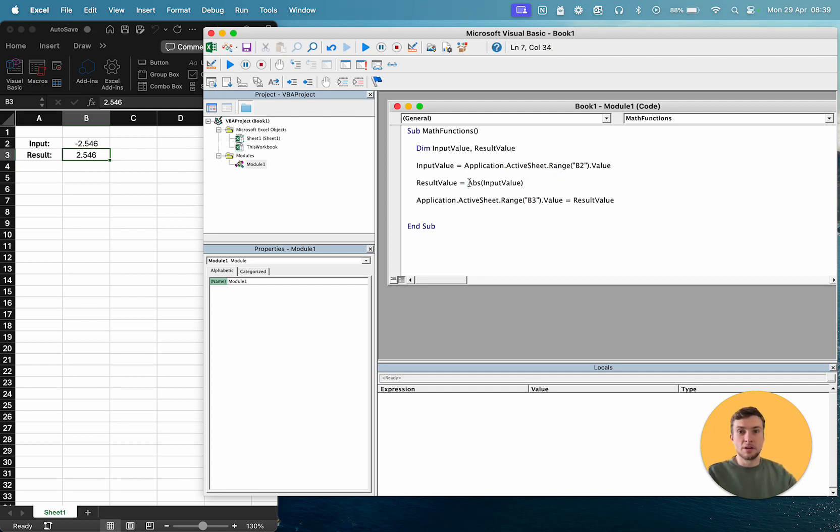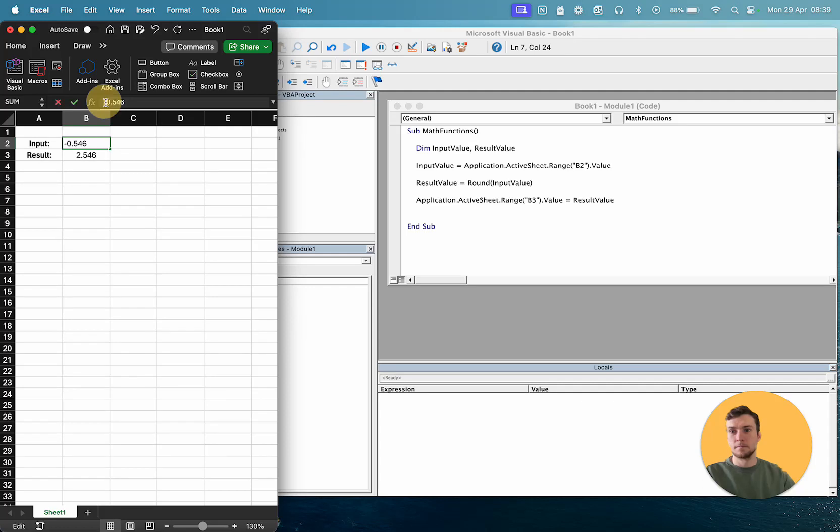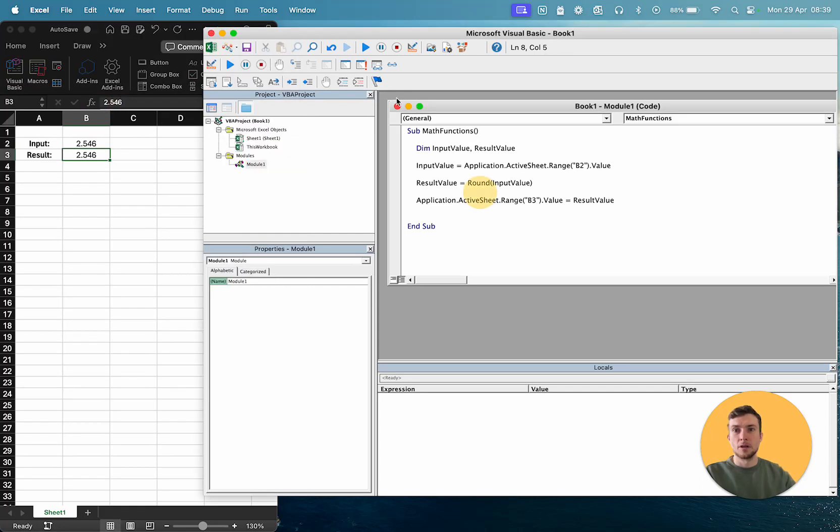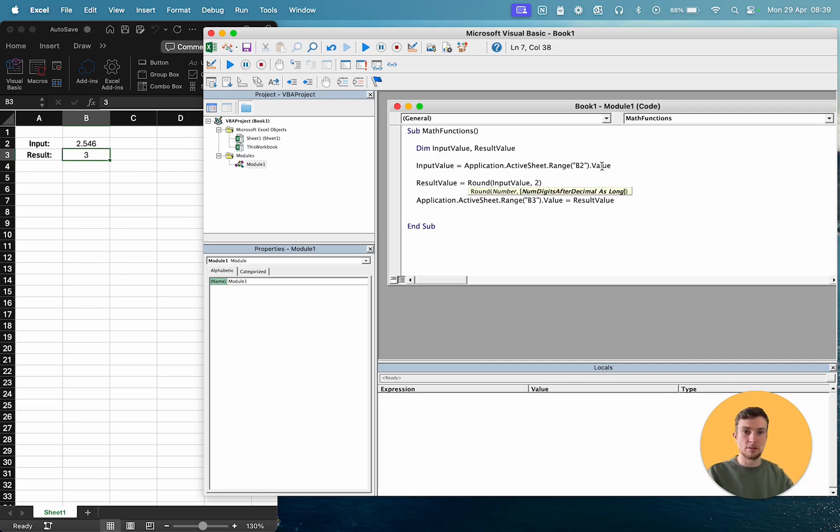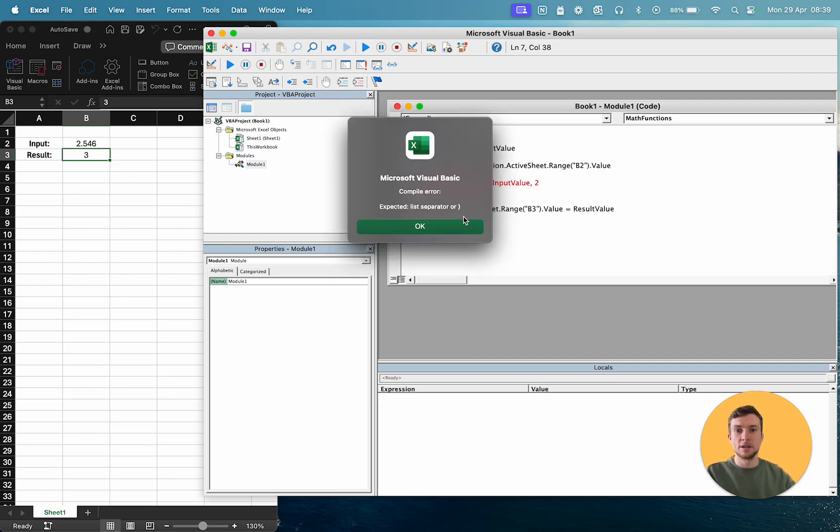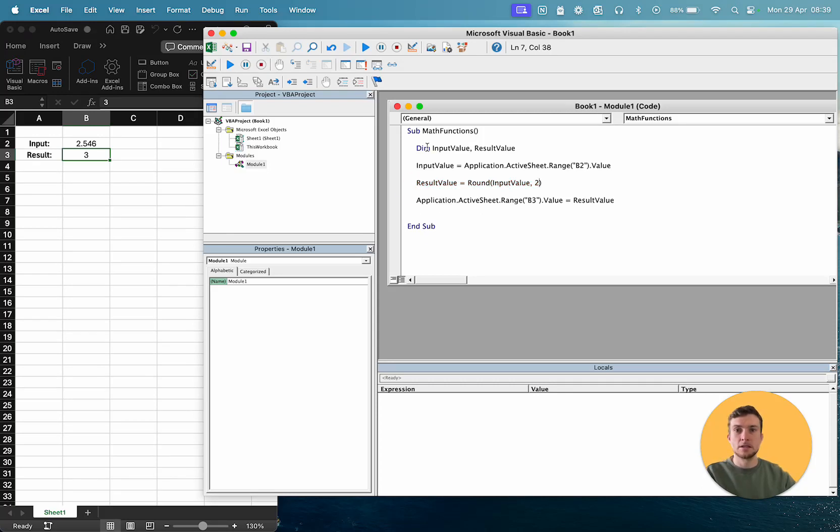The next one is always a super useful one, round. So if we round our number, let's make that positive again. Then that is just going to round it to the nearest integer. Now round, you can specify a second option. You can see, number of digits after the decimal. So let's say we want it to two decimal places. There we go. Now we have it to two decimal places.